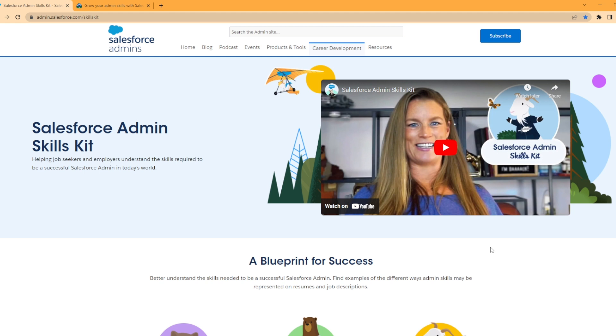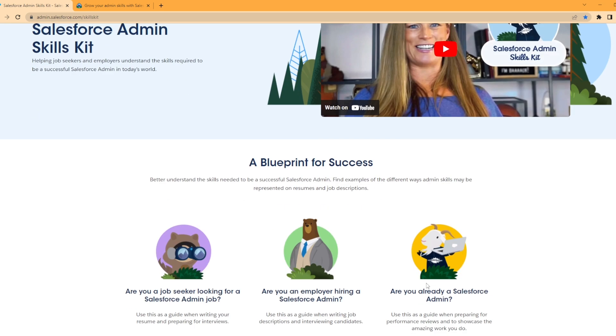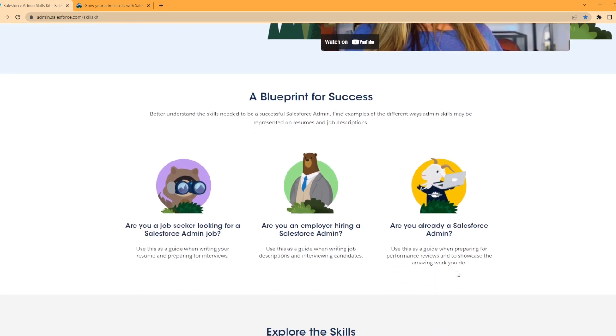All the links for everything I'm showing in the video are in the description if you would like to follow along and look for yourself. But looking here, we have the Blueprint for Success section with different little links.